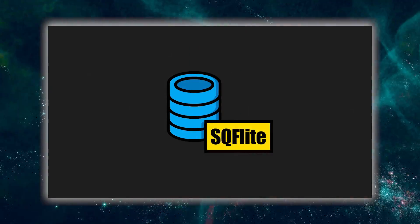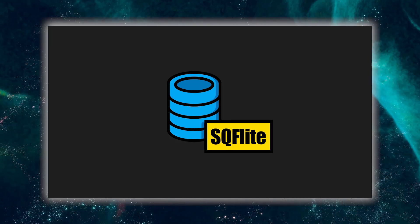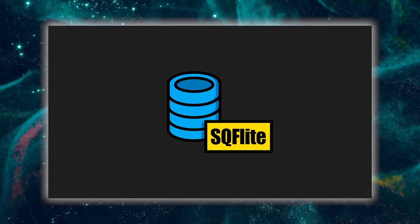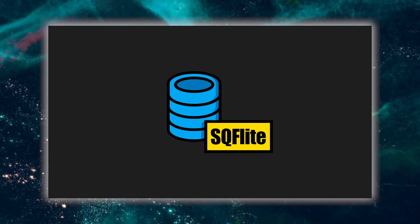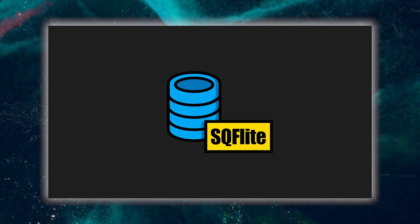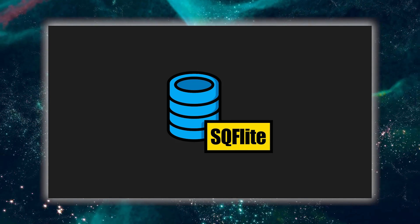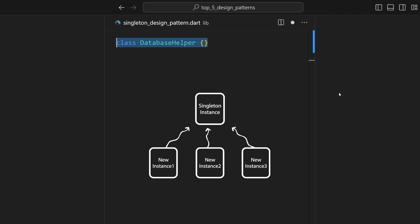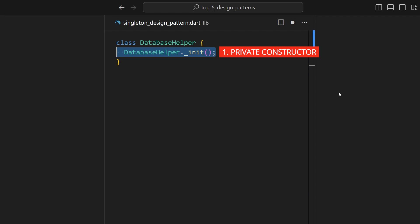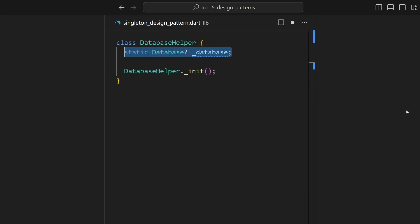Alright, let's apply this to SQLite database integration, optimizing resource use and maintaining consistent data actions. So, create a class called Database Helper, where we want to ensure that only one instance of this class is created throughout the lifetime of the application. Therefore, declare a private constructor in it, which can only be called from within the Database Helper class.